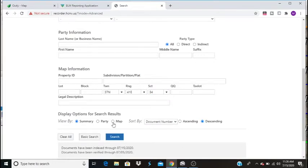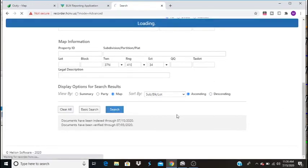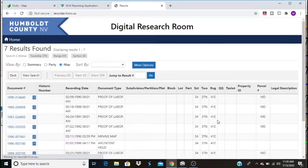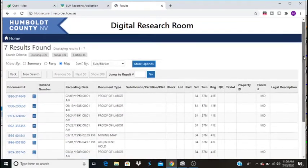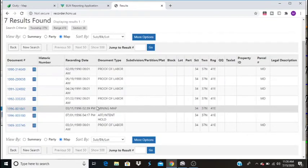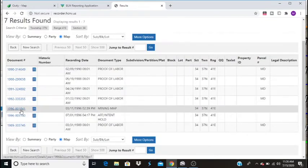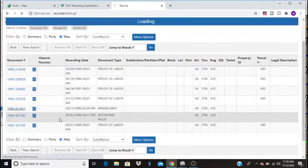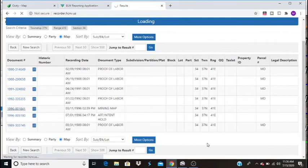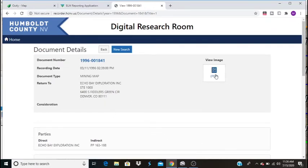And I want to find maps right now. You can also find summaries, parties, etc. So we're going to search. And you'll see we have our proof of waivers. Mining map, 96. I'm going to go ahead and click on this mining map. And you can see that it was submitted by Echo Bay Exploration out of Denver, Colorado. I'm going to open up this PDF.